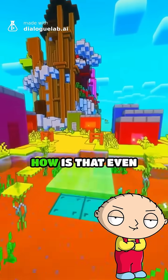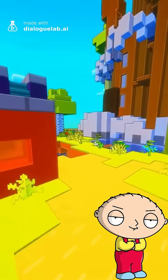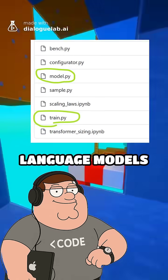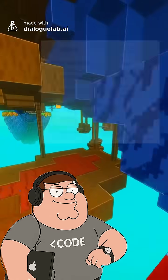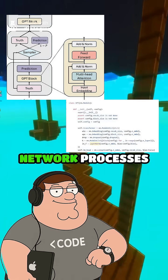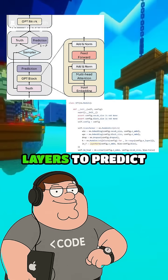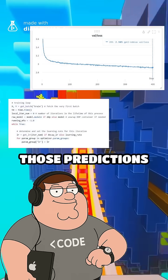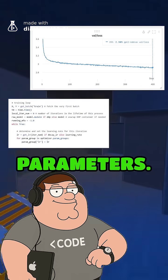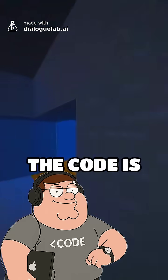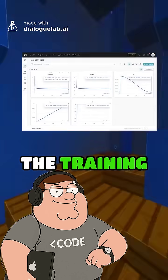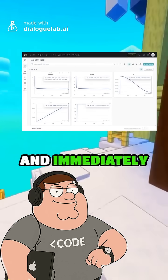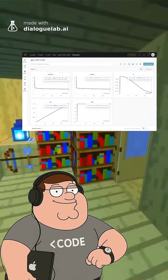Wait, what? How is that even possible with so little code? It's because these two files capture the essential mechanism of how large language models are trained. The model code defines how the neural network processes text using attention layers to predict the next word, while the train code runs the optimization that improves those predictions by adjusting millions of parameters. And because the code is so simple, you can watch the training loss drop in real time, change the number of layers or learning rates, and immediately see how each tweak affects the results.